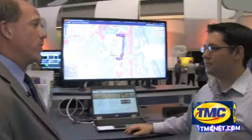I know Esri is all about GIS-based software. Tell me specifically about what you've got shown on the screen and specifically about what you're doing here at the Cable Show.